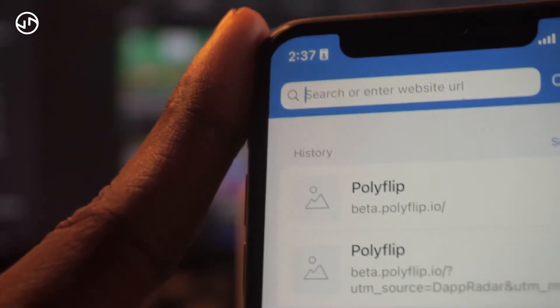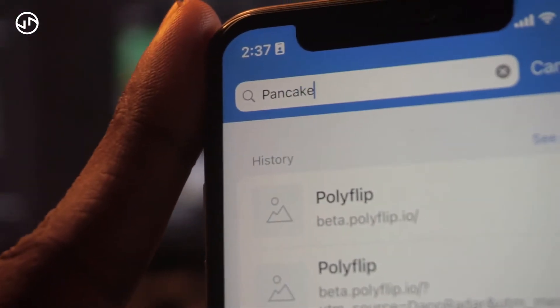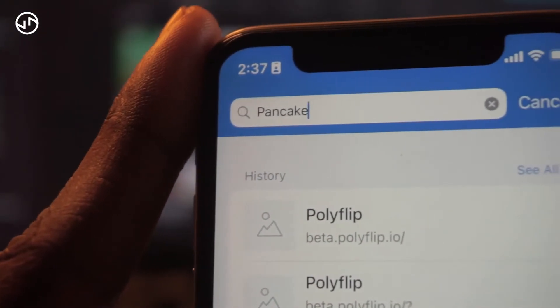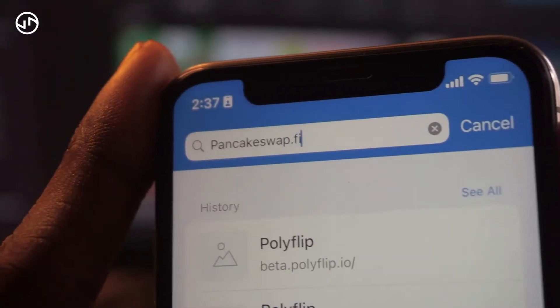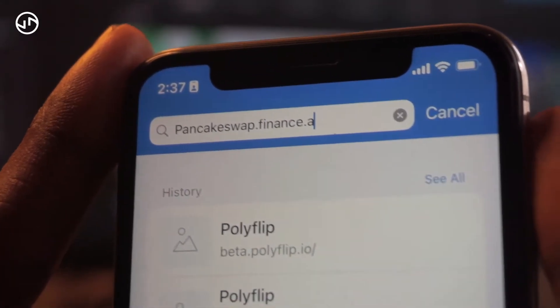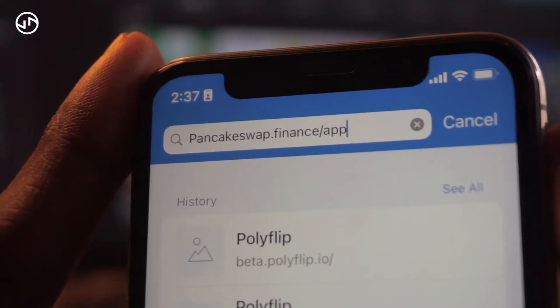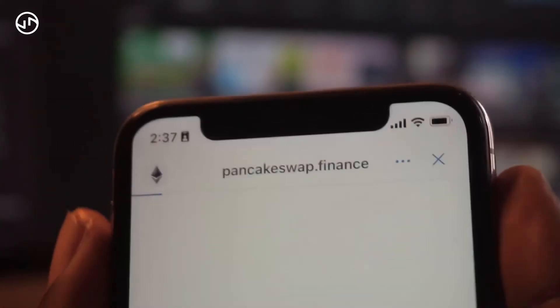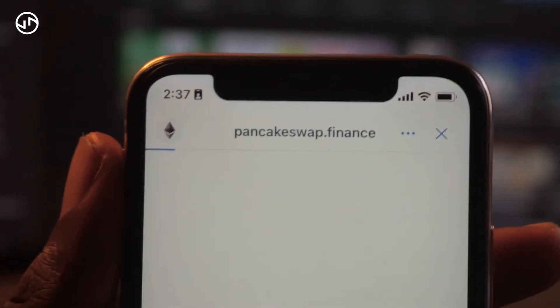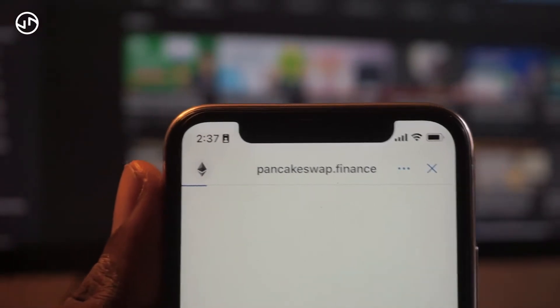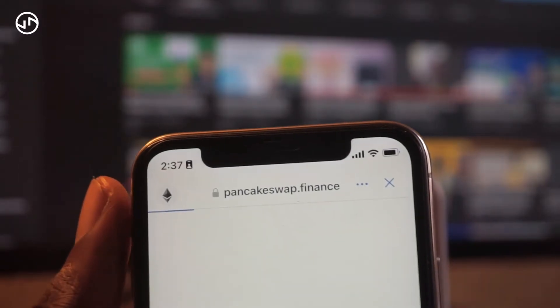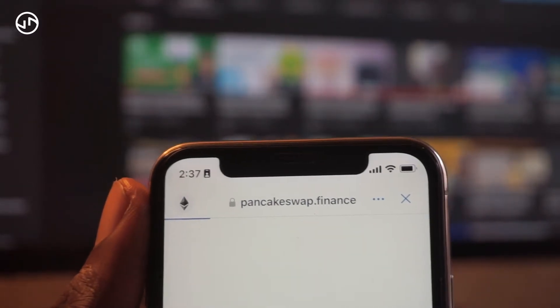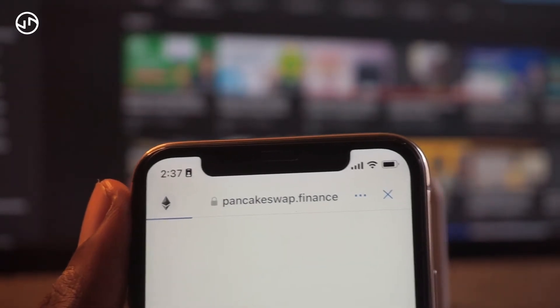You can go ahead and input the PancakeSwap link — the link will be in my description below. The link is pancakeswap.finance/app. Once you visit it, it's going to open. Remember, on PancakeSwap you buy coins using BNB, so you'll want to make sure you're set up with BNB.